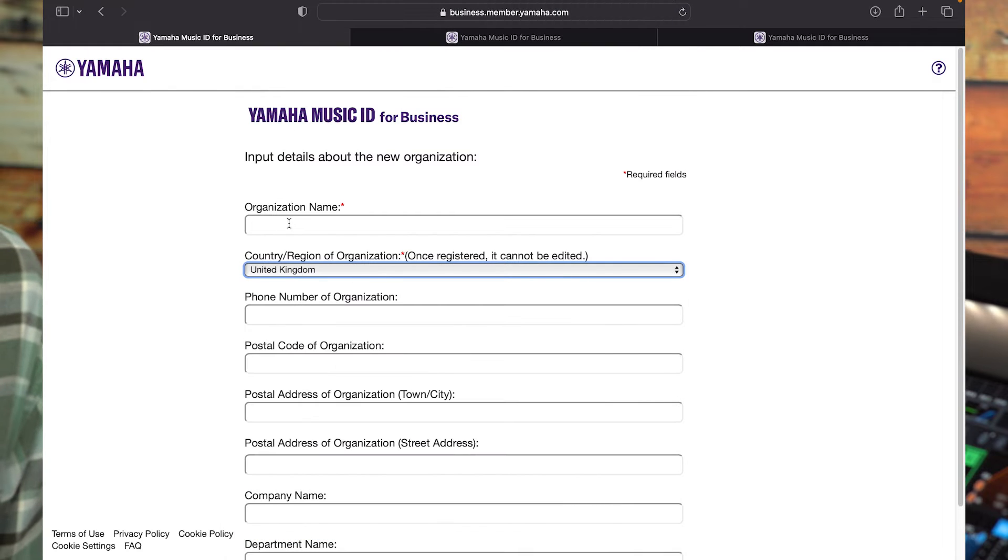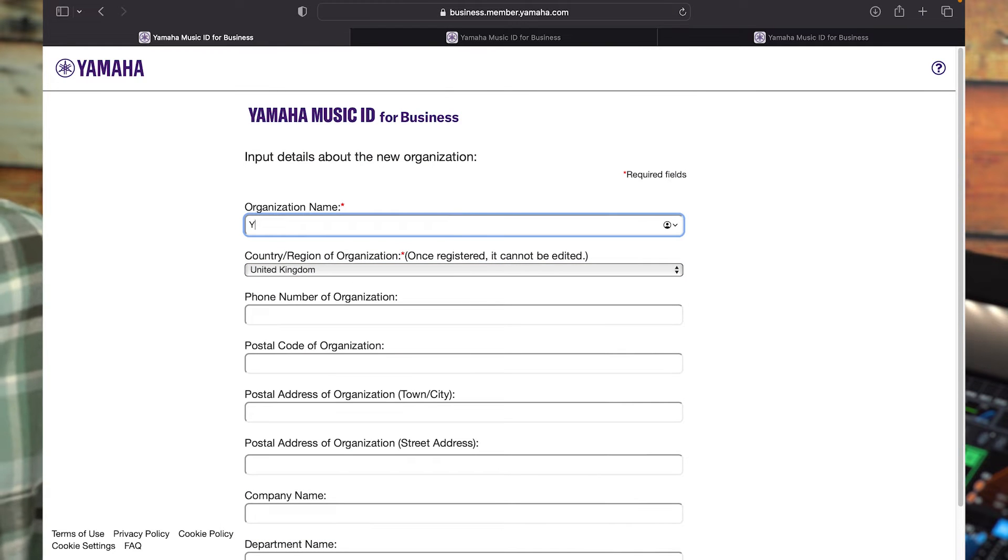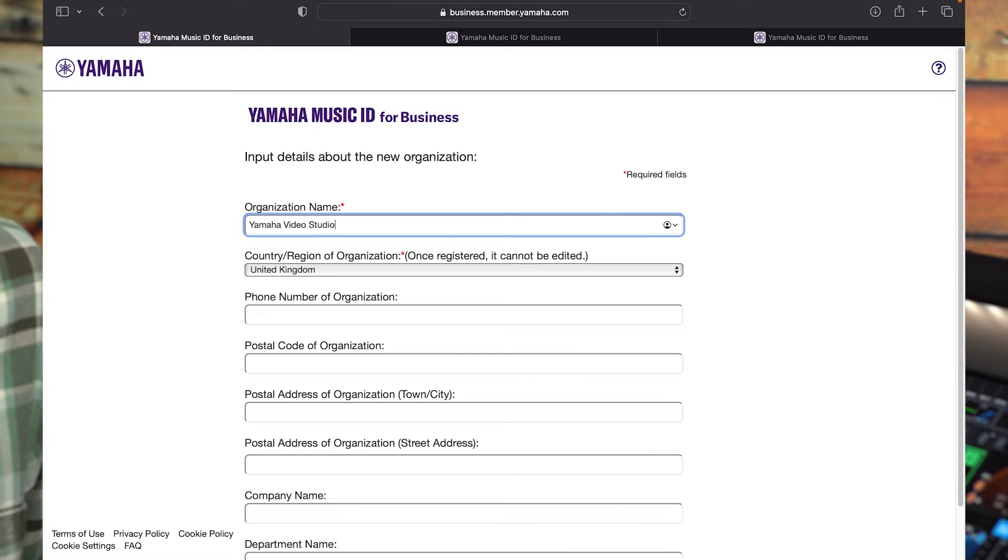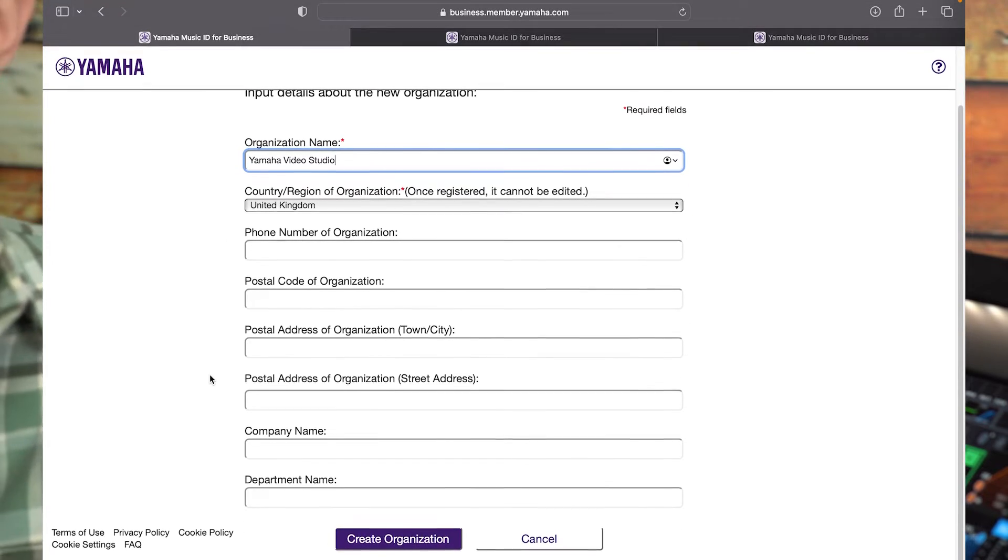From one account, it's possible to manage multiple organizations, each shared with a different group of people.